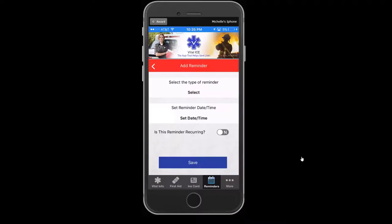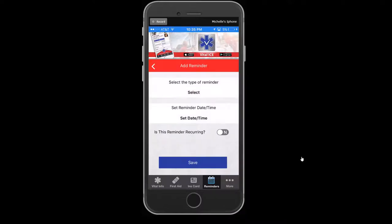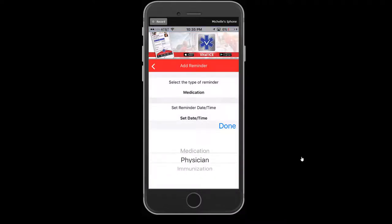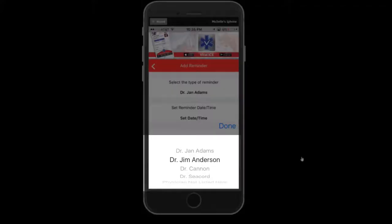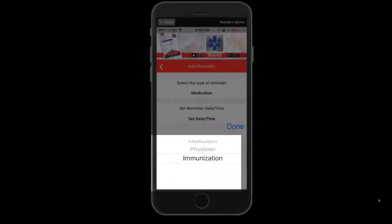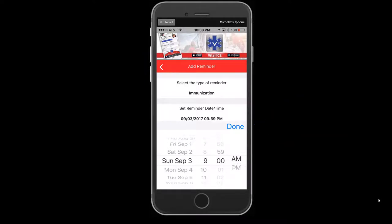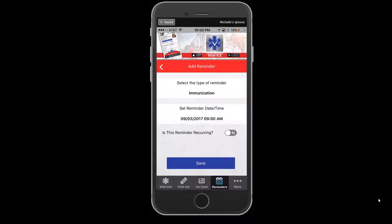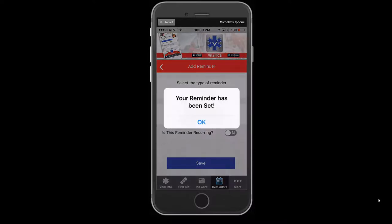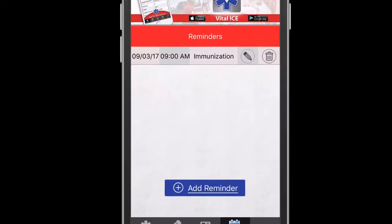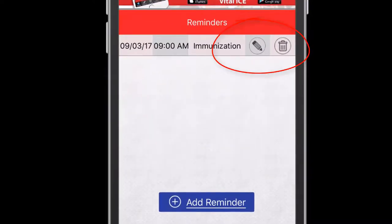If you are selecting physician reminders, a list of physicians from the emergency contact list previously set up will be open for you to select from. If selecting immunizations, select the date and time. After each step, select Done to save each reminder. Once the reminder has been set, a prompt will appear confirming your reminder setup. Press OK to continue and you will see the reminder on the Reminders view. You may edit by depressing the pencil on each reminder, and you may delete by depressing the trash can icon.